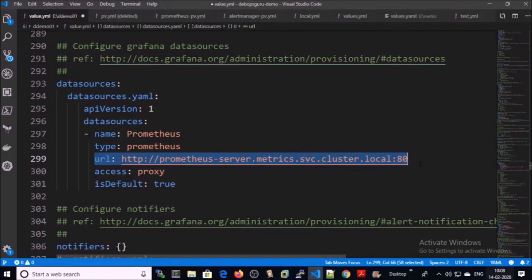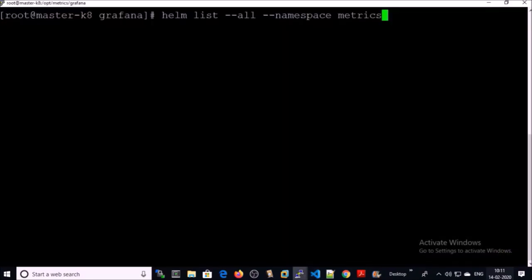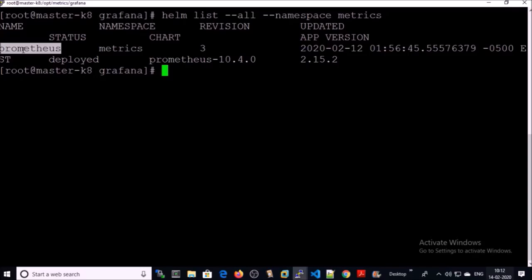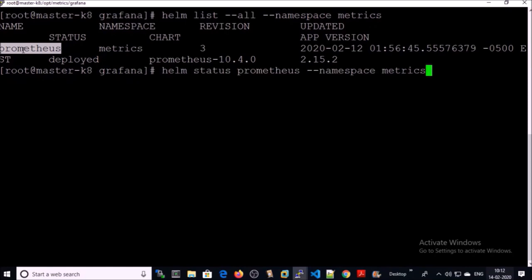You need to provide the URL of Prometheus so that Grafana can access Prometheus metrics to generate the graphs. If you are following my videos to set up the monitoring system, this is the URL where Prometheus metrics can be accessible. If not, you can easily get that information by following simple steps: get a complete list of Helm deployments in a namespace. So far we have only one deployment called Prometheus — let's pull down the details of this deployment.